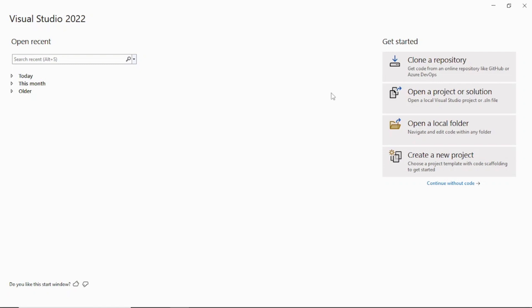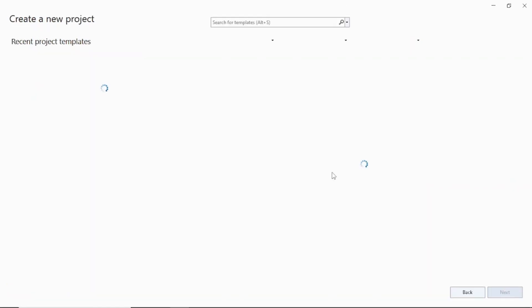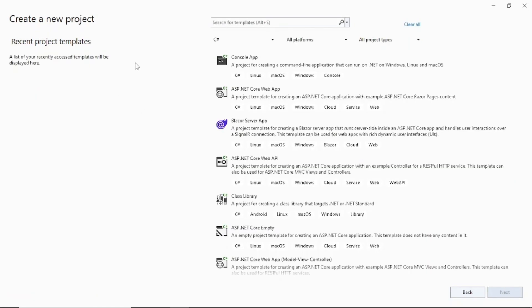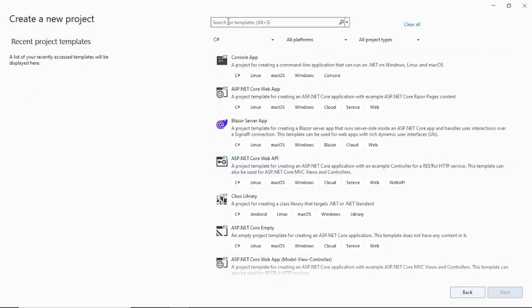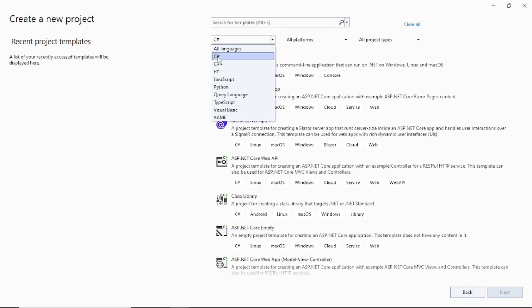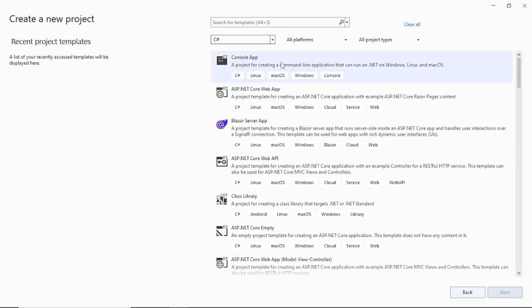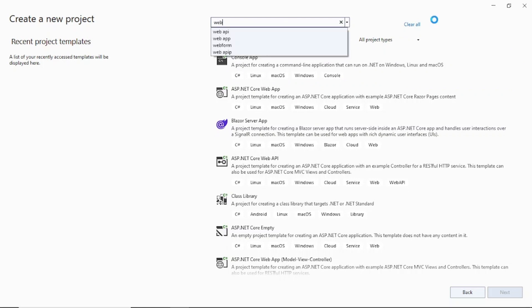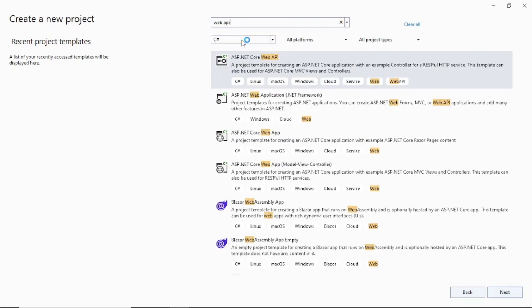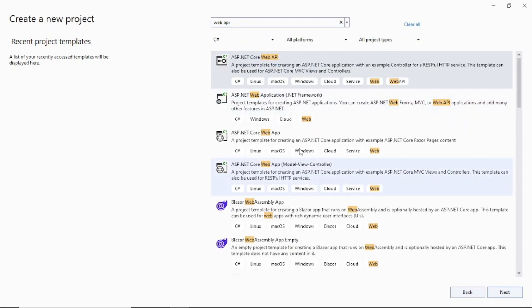Once you have Visual Studio 2022 installed, open it — this is how it will look. Click on 'Create a new project'. On this page you will see all the installed templates. You can filter on C# since our tutorial is based on C#. Then search for 'Web API' and it will come up at the top.